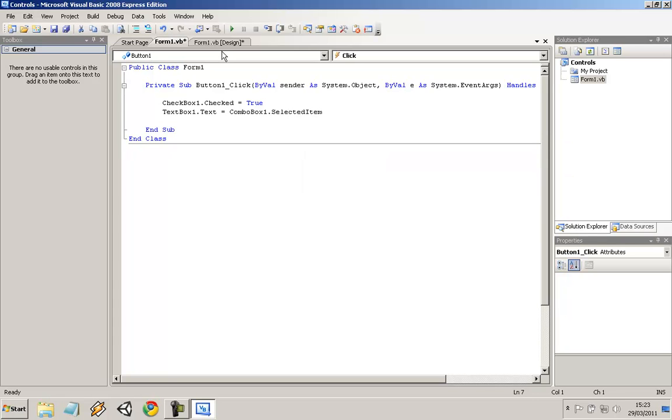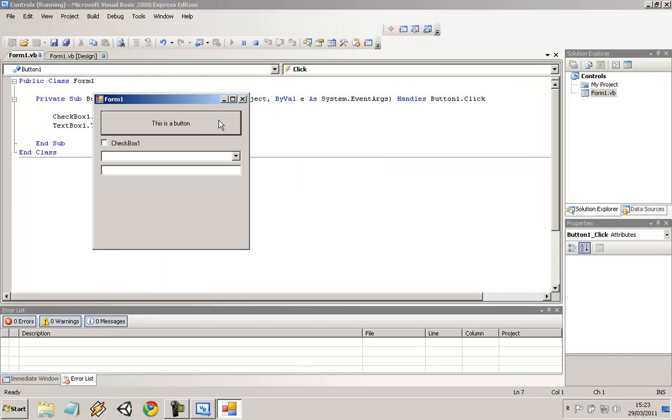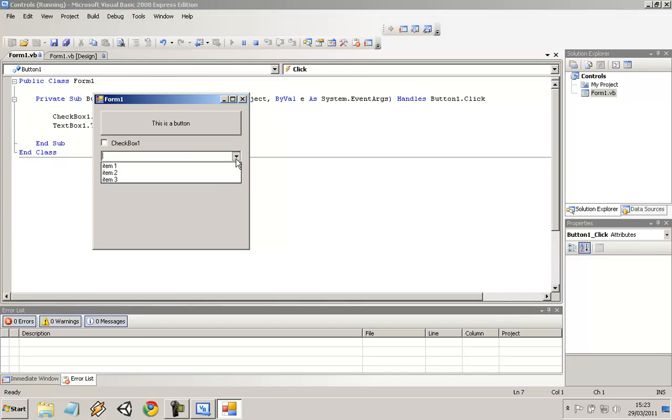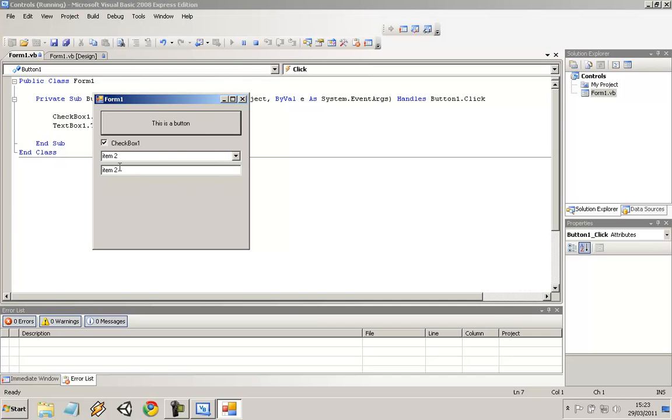And now if I run this, you will see that if I select item2, put that in there, checks the box, and puts item2 in the textbox below.